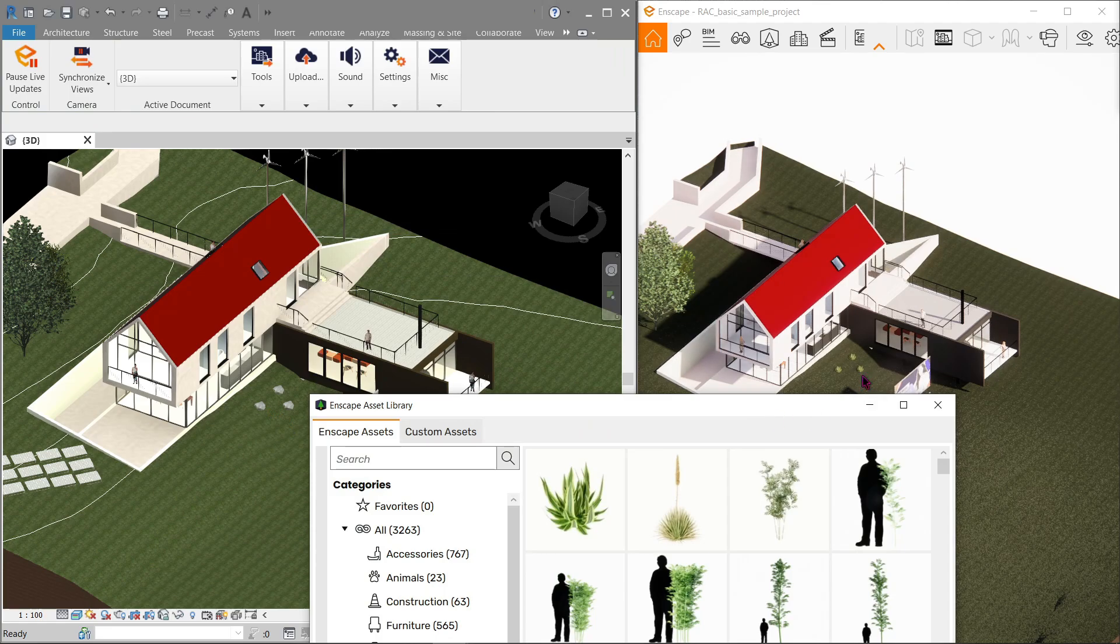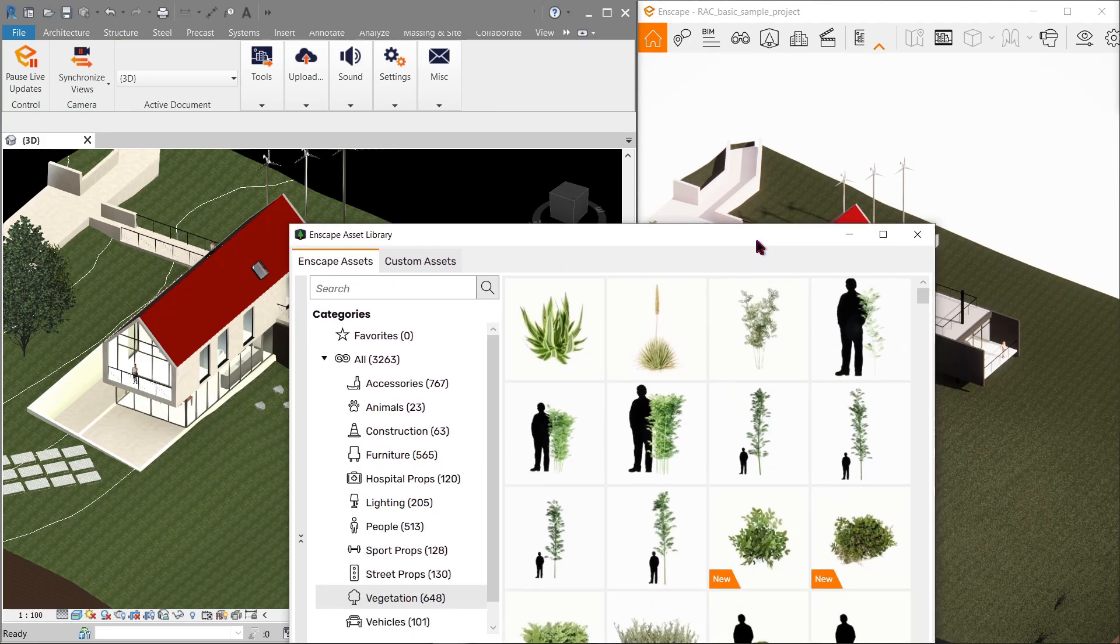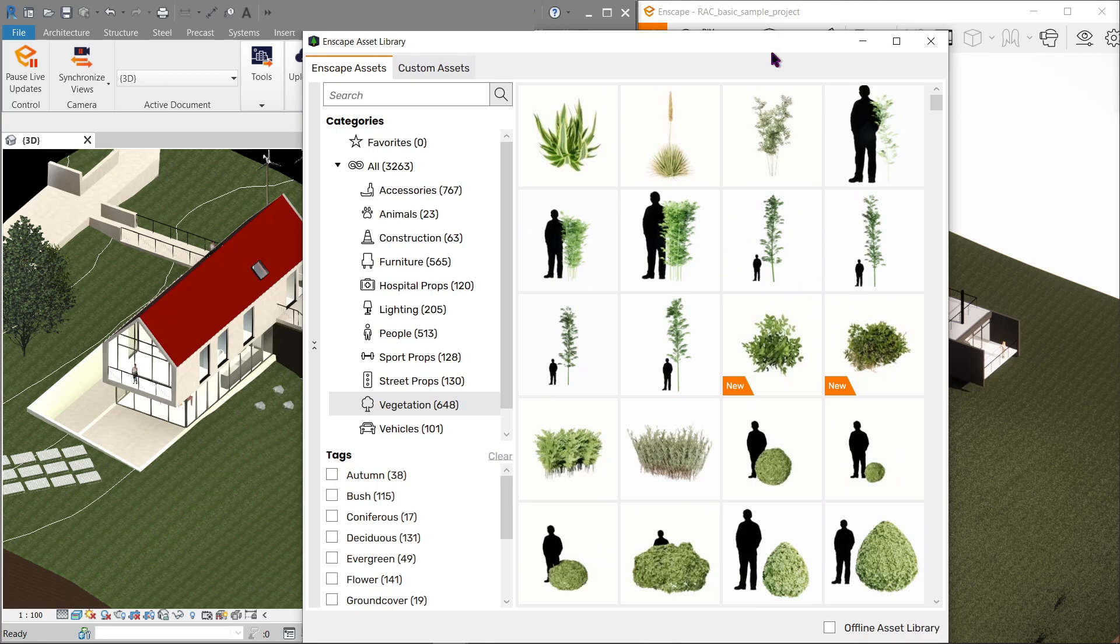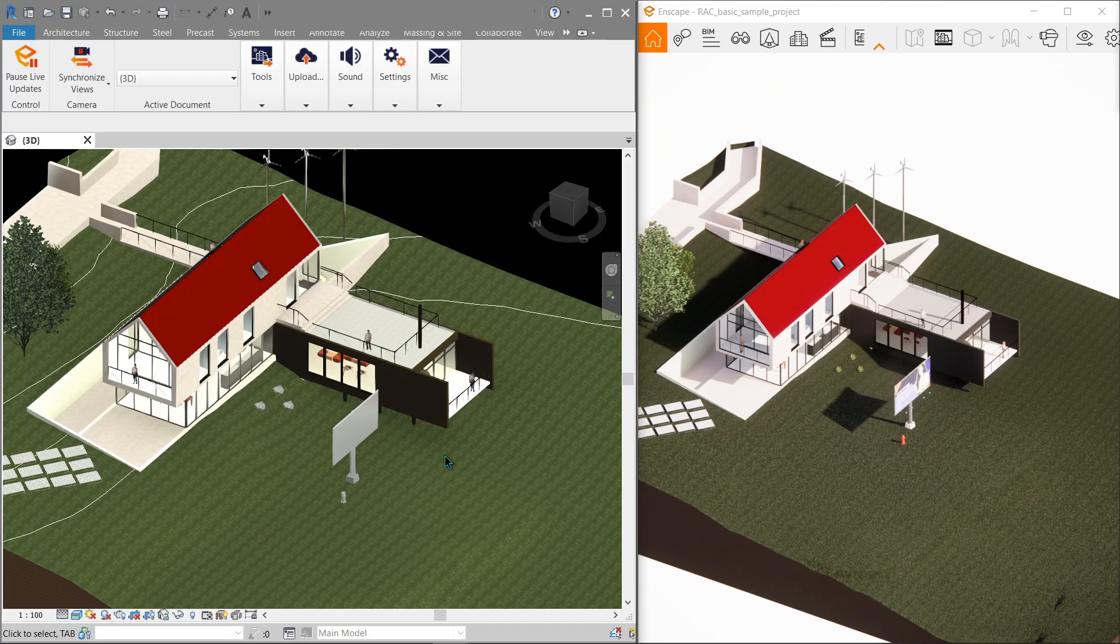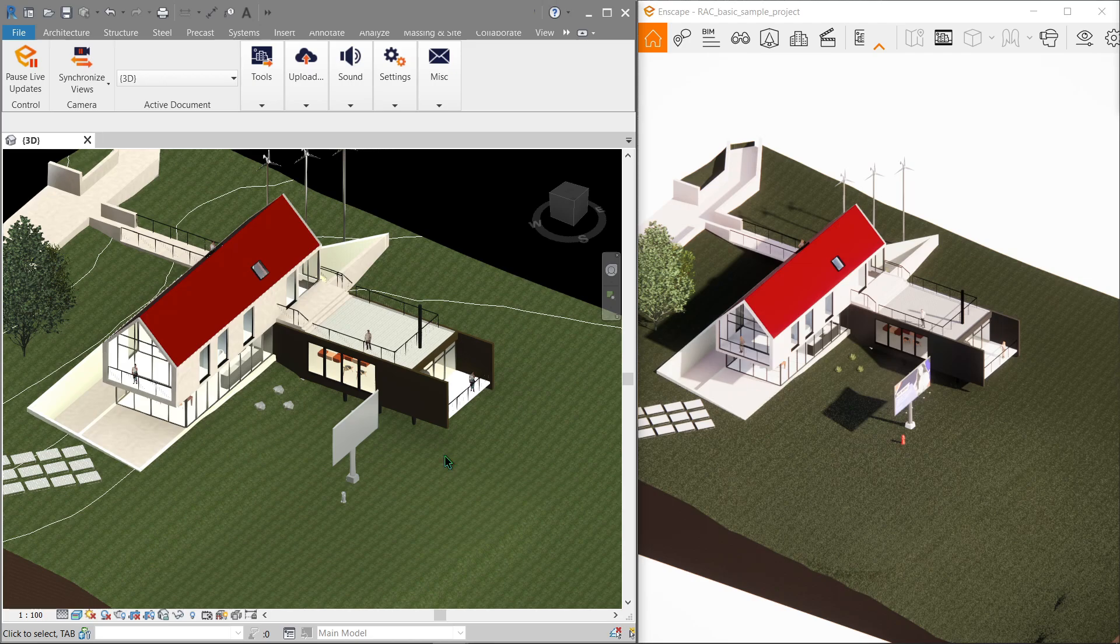Now let's close this. This is the live update of the real-time render within Enscape. Whatever you do in your CAD software immediately updates into Enscape. So if I were to delete this, you will notice that on the Enscape window those are also deleted.